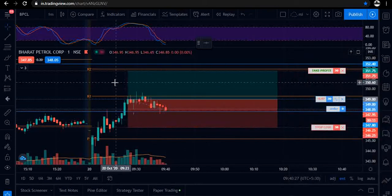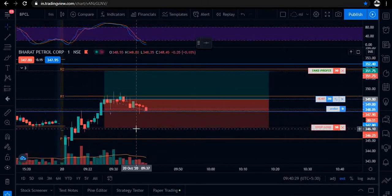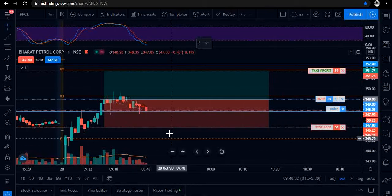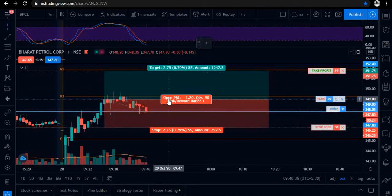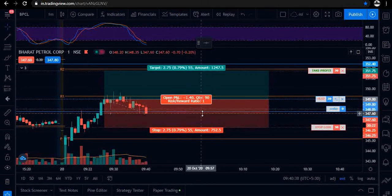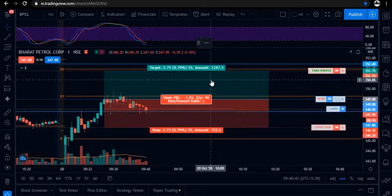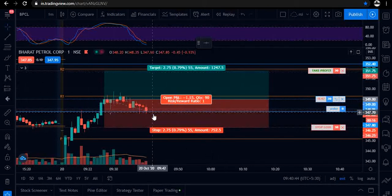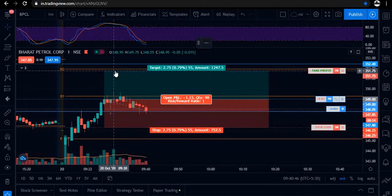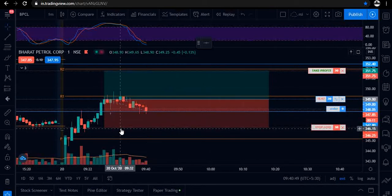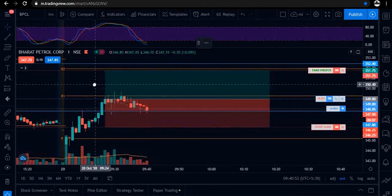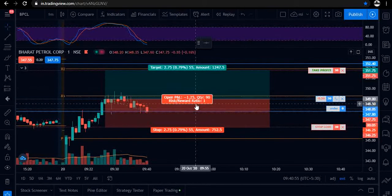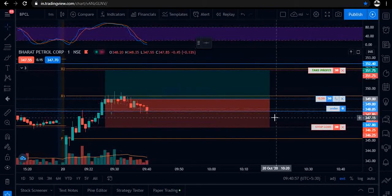Coming on to our watchlist today — in BPCL we have taken the entry and currently the price is spending some time near our cost price. Our target is some points below R2, and our stop loss is marked on the chart.